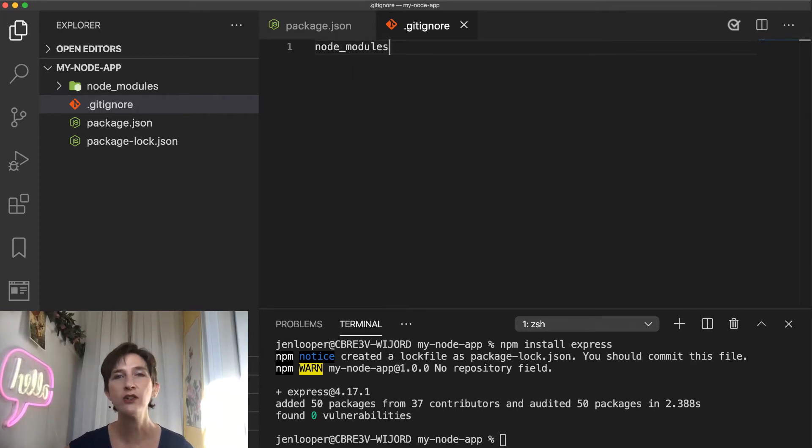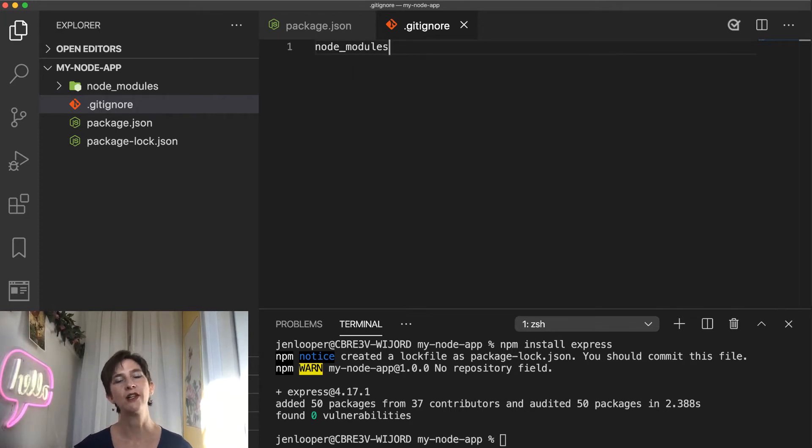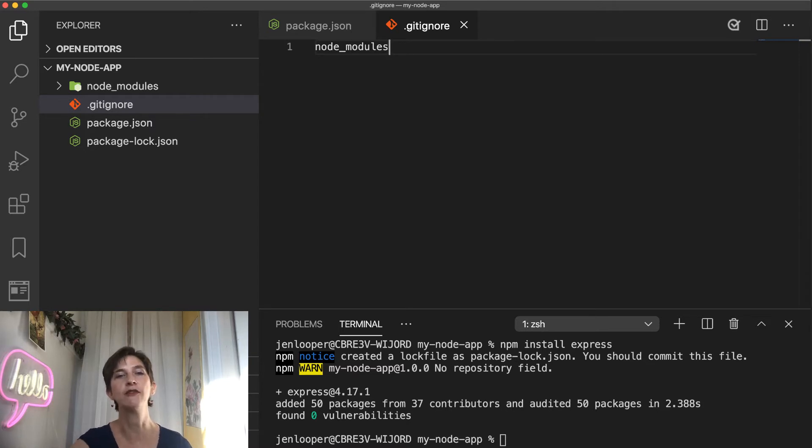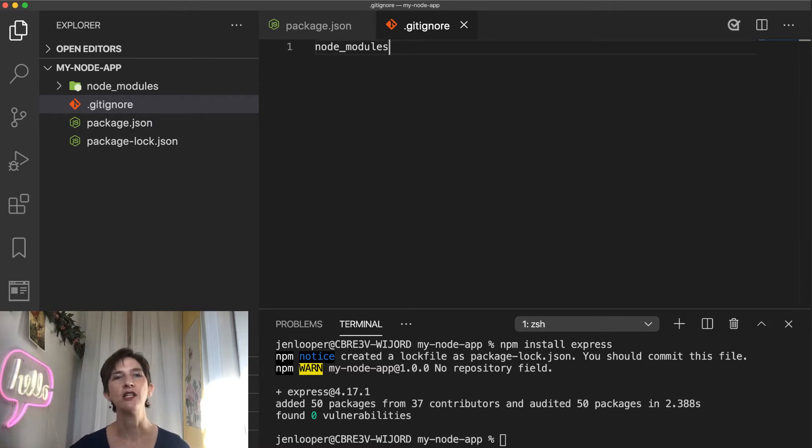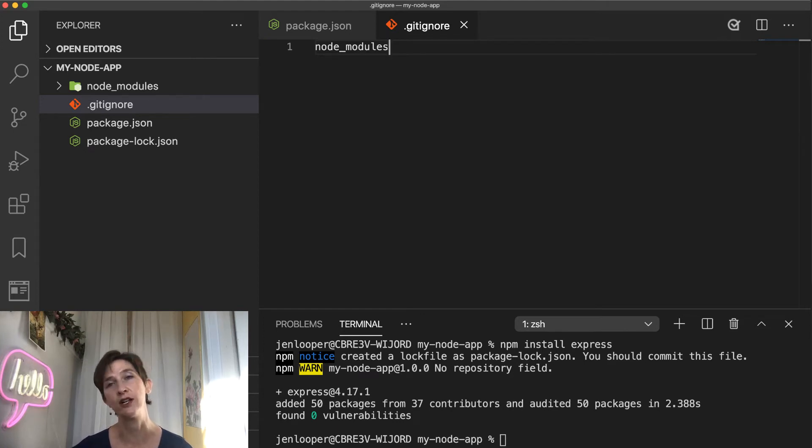So why do you do that? Well, once you start having a lot of dependencies in your project, this folder can grow up to many gigs of data. And the packages in it will often change as you update them. So it's really not a good idea to have that right in your git repo.